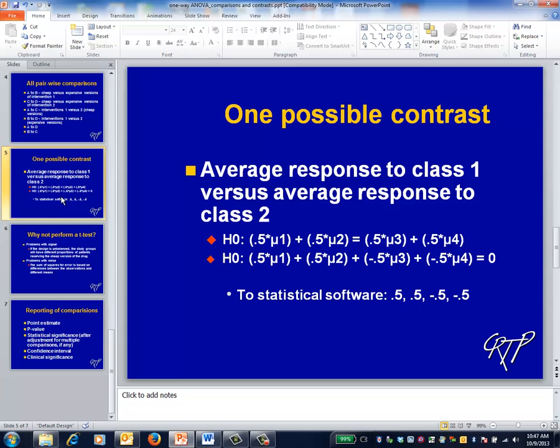The slide illustrates the formula. At the end of the day, it generates plus 0.5, plus 0.5, minus 0.5, minus 0.5, which is the information that you transmit to your statistical software in order to actually implement the contrast. We won't require you to do this in our course.